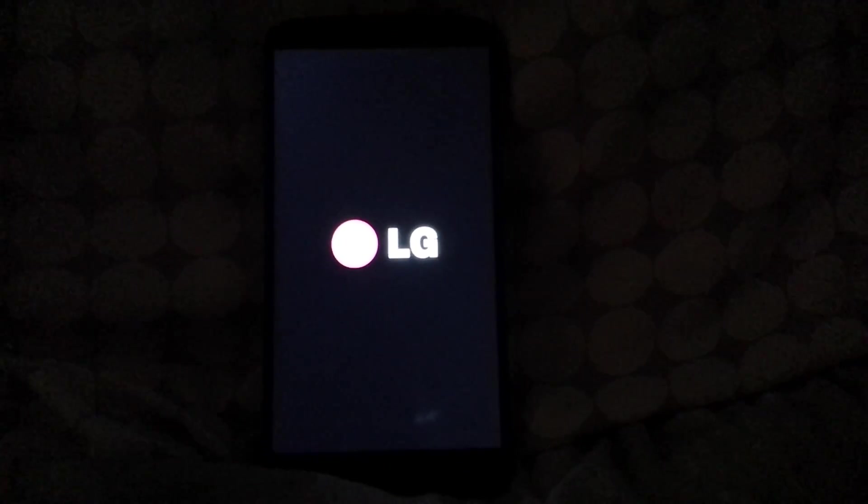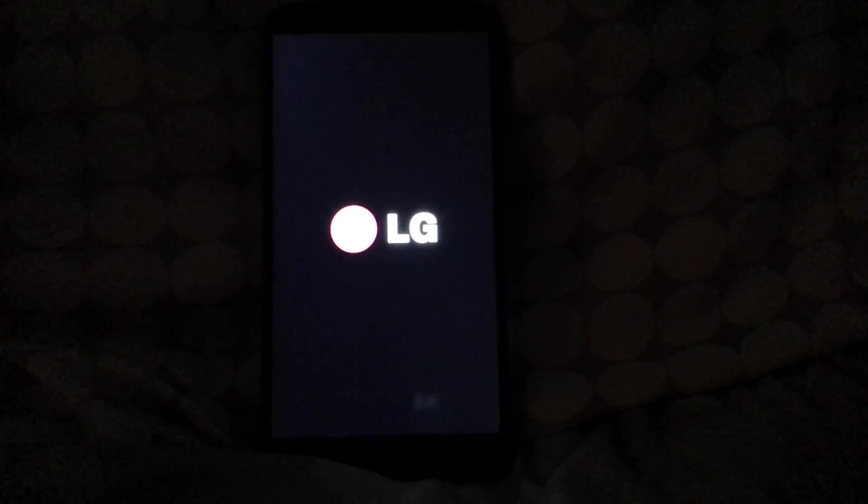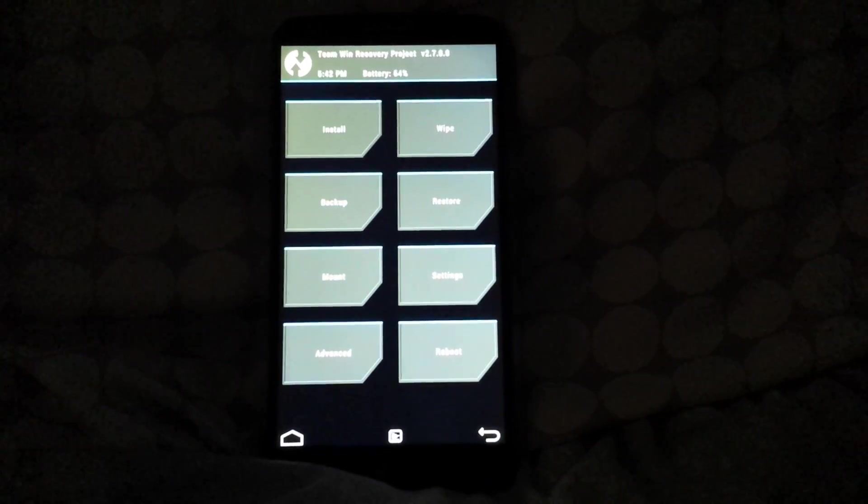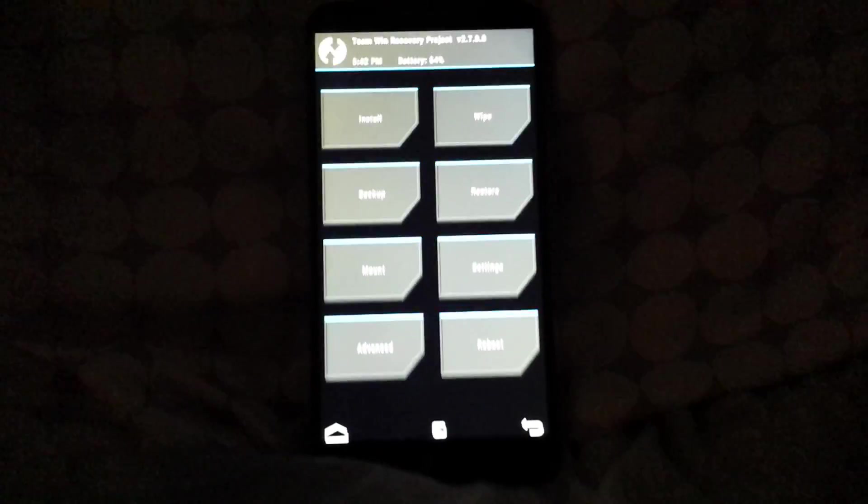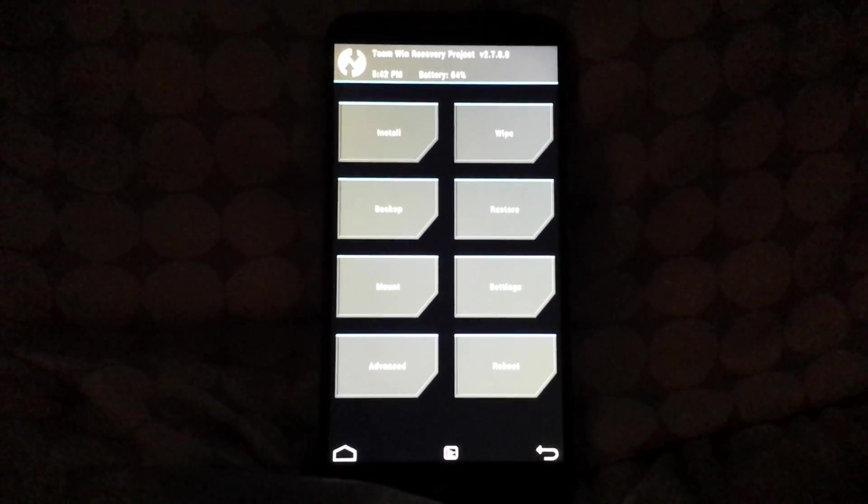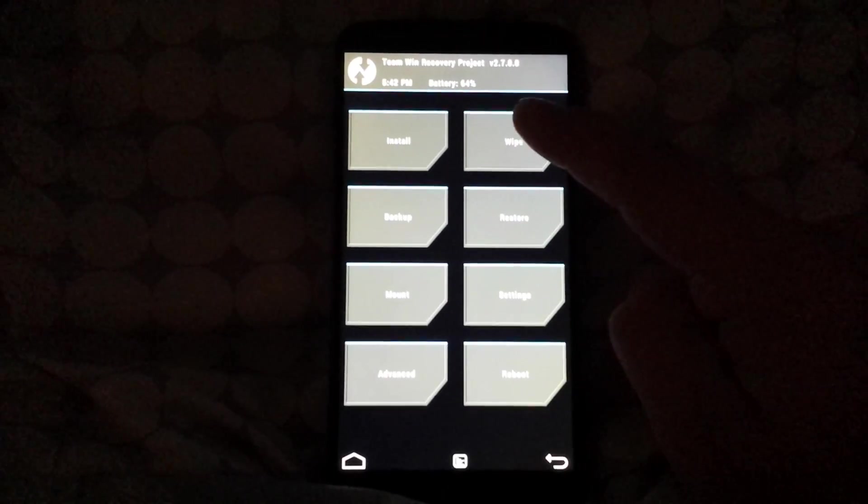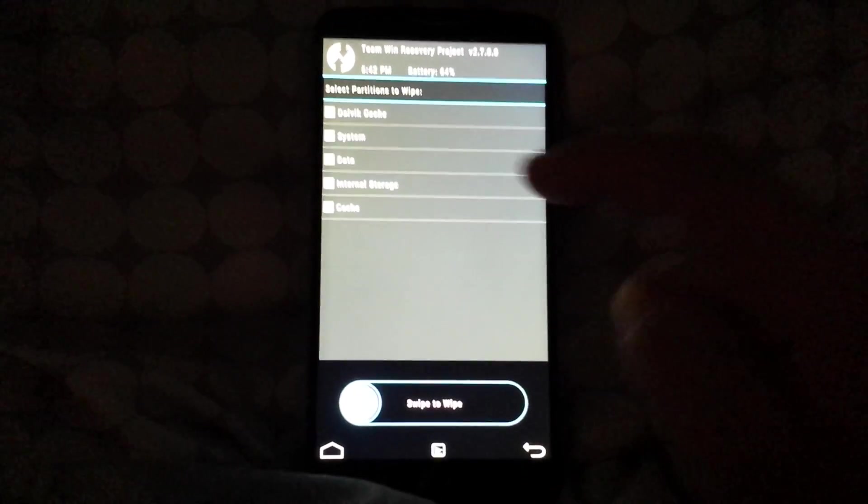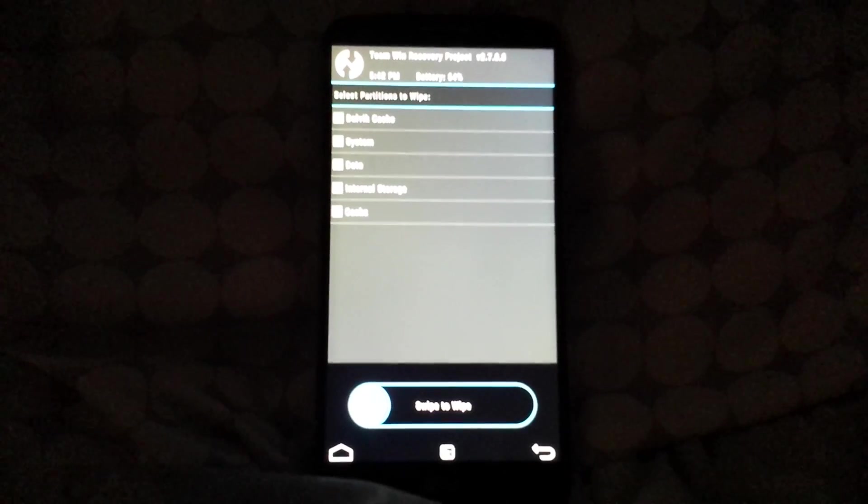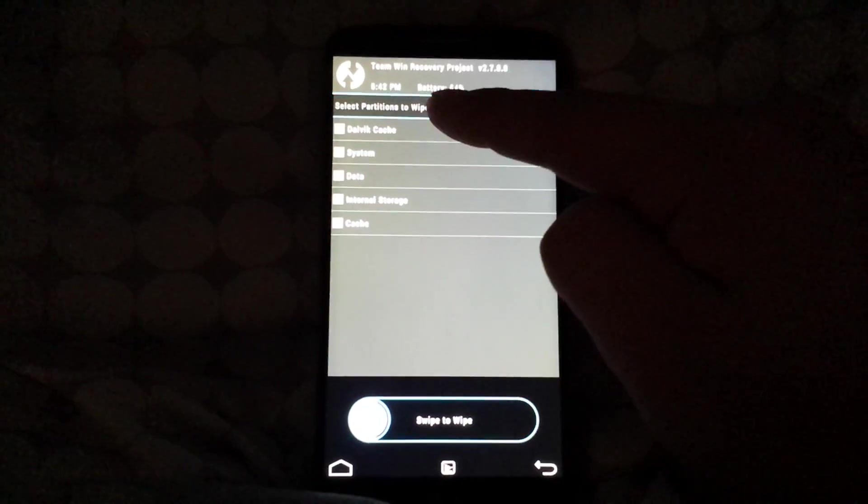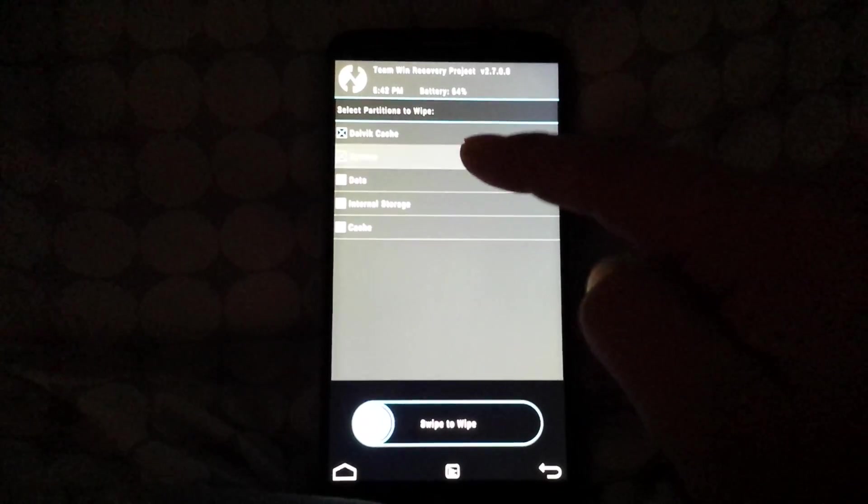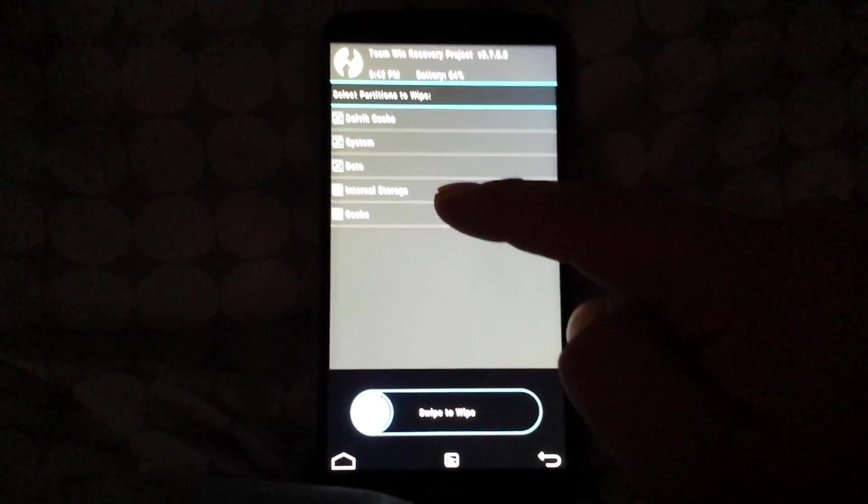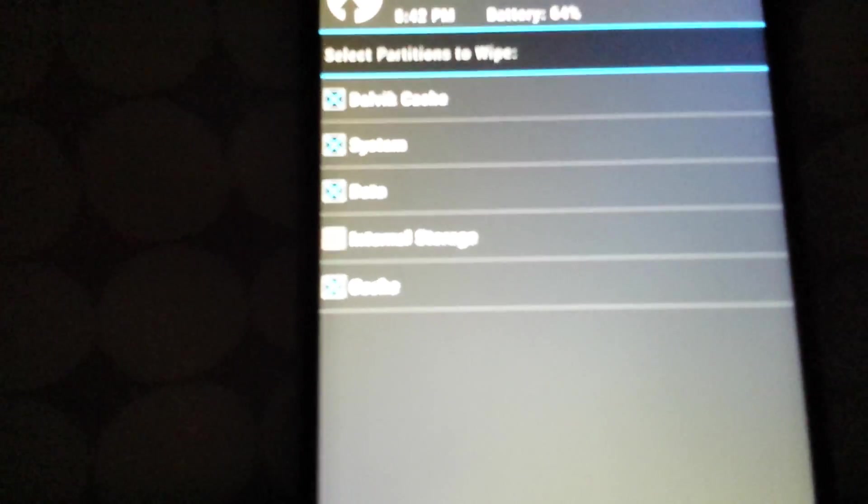Team Win Recovery. So the first thing you got to do is you want to go to wipe. You want to click advanced wipe, and then from here you want to check Dalvik, cache, system, data - do not check internal - and check cache.